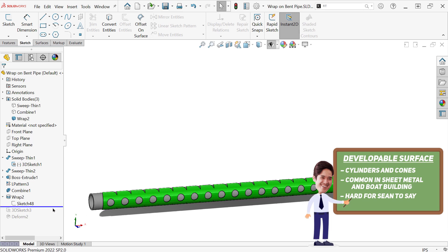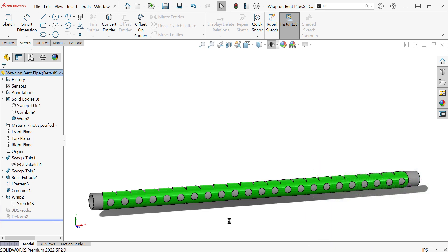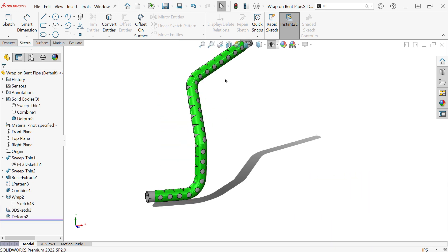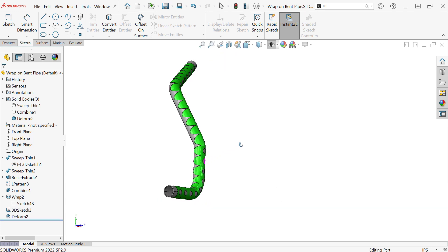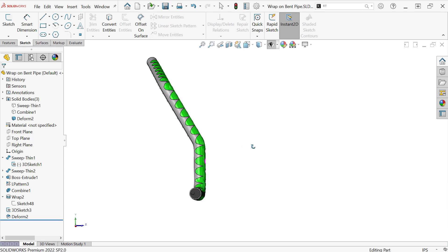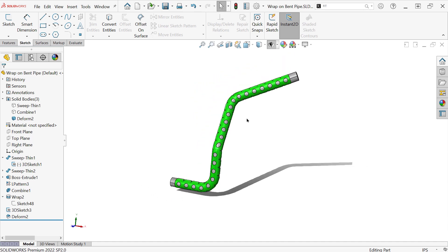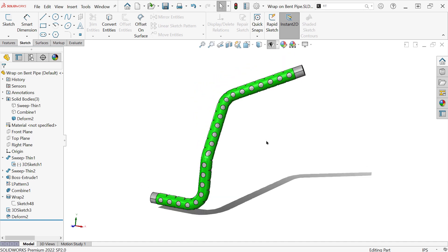So once you bend it, well then you actually have a series of non-cylindrical areas and it might be going in multiple directions. So the standard wrap tool is not going to be able to take care of this, even using that spline option that you might have seen in there.